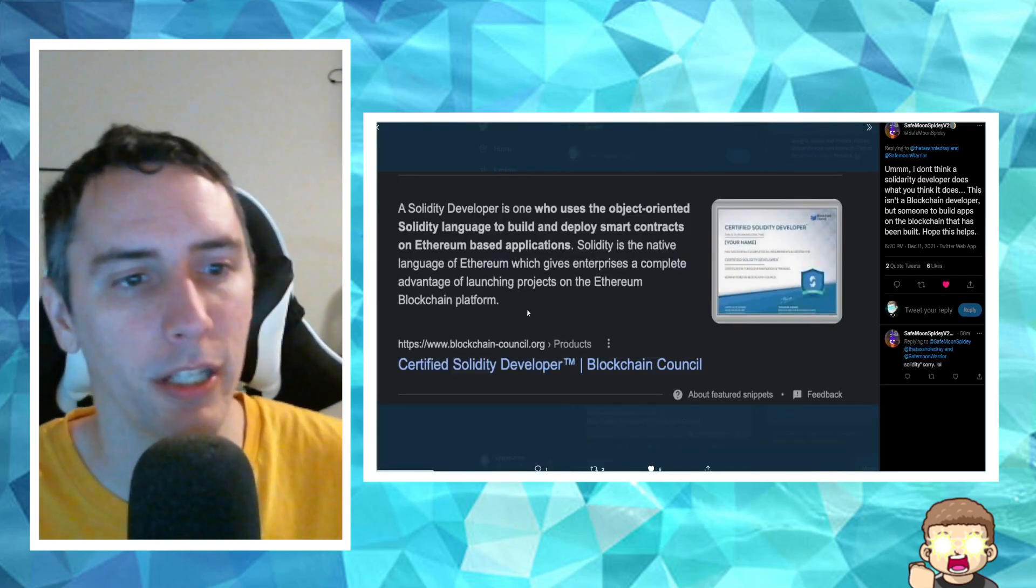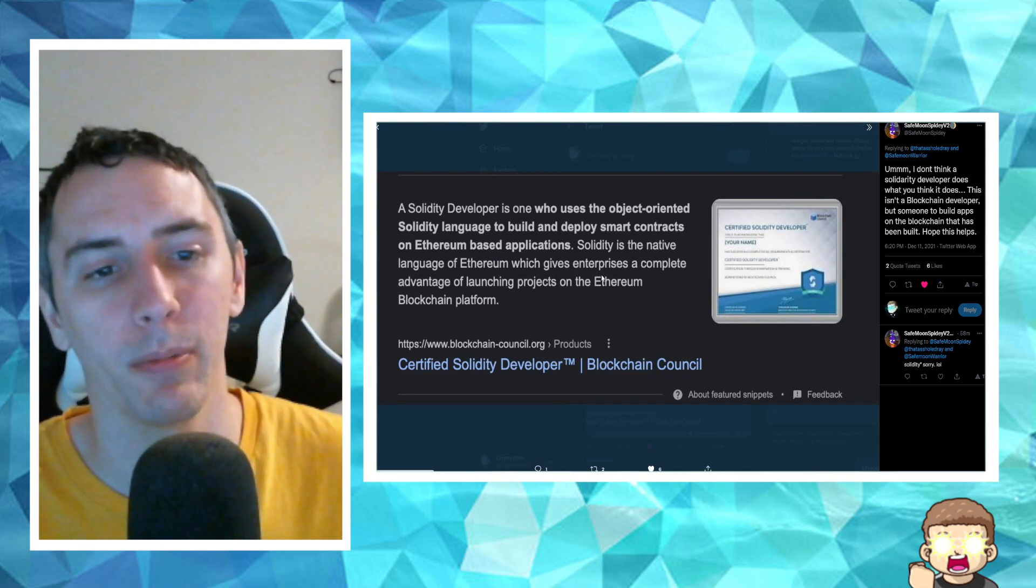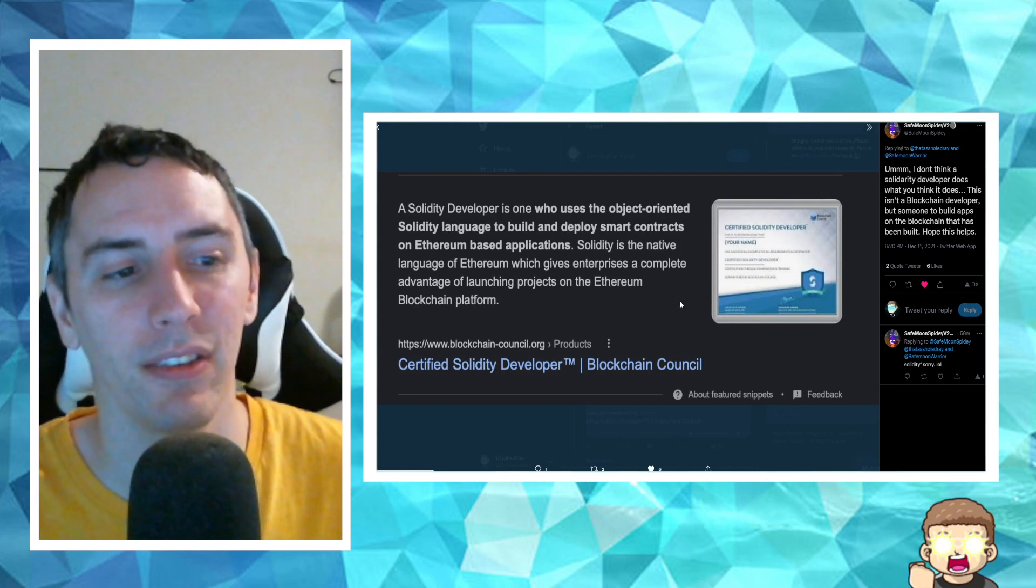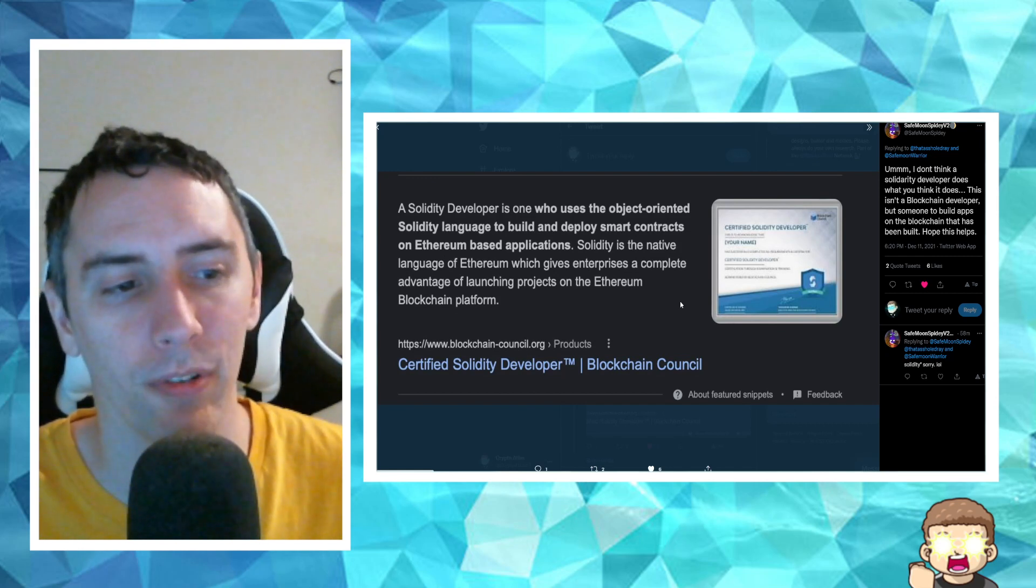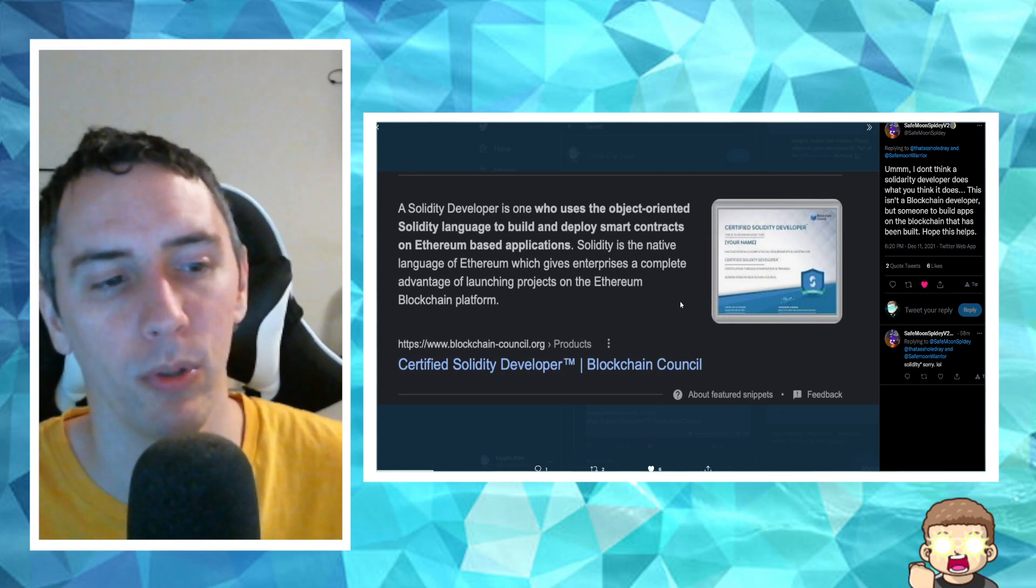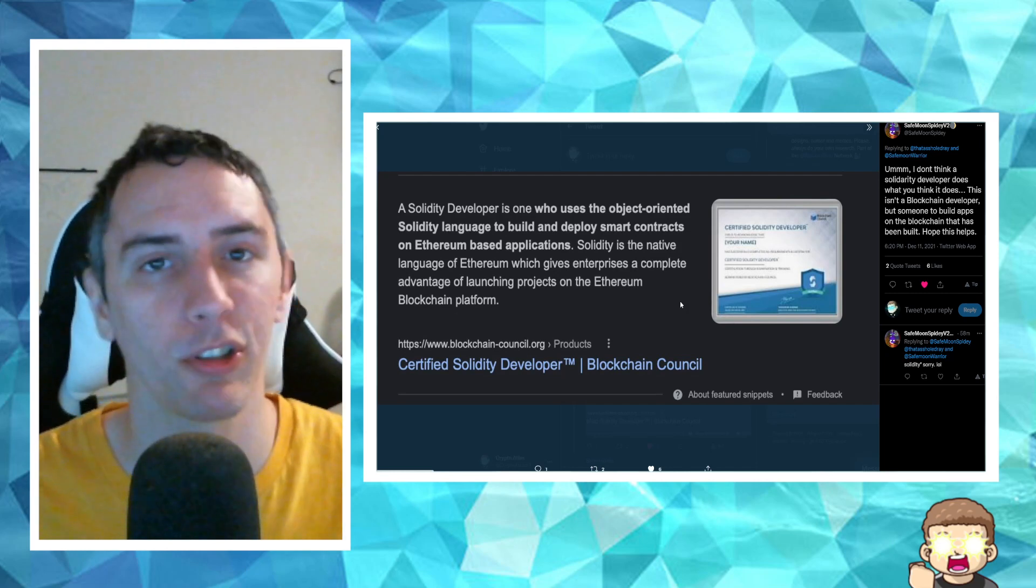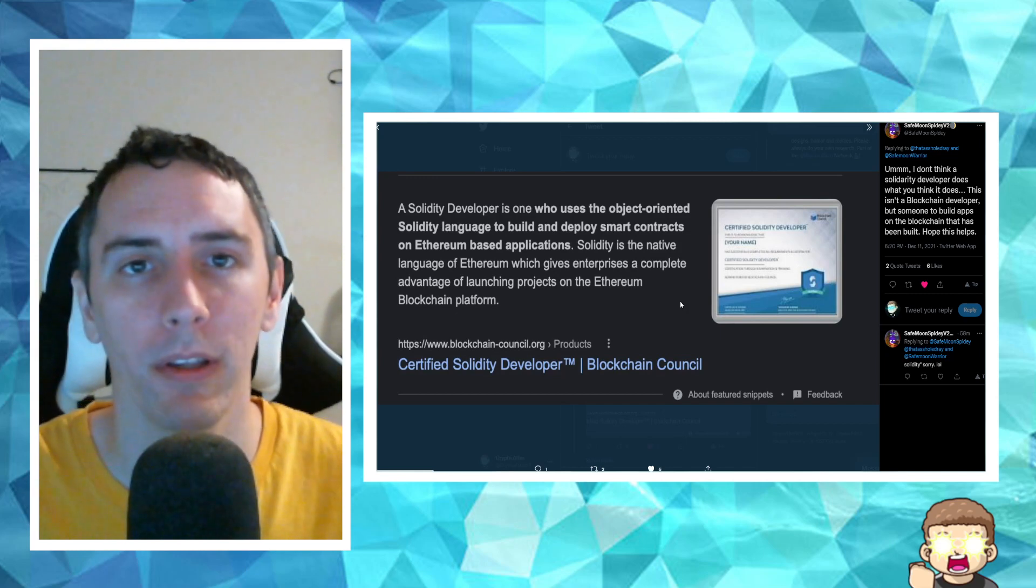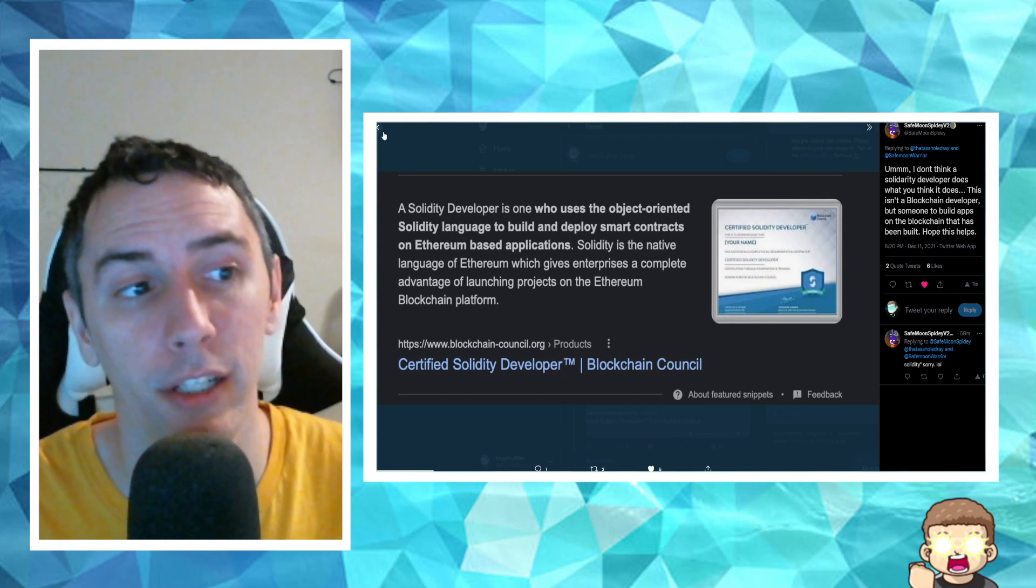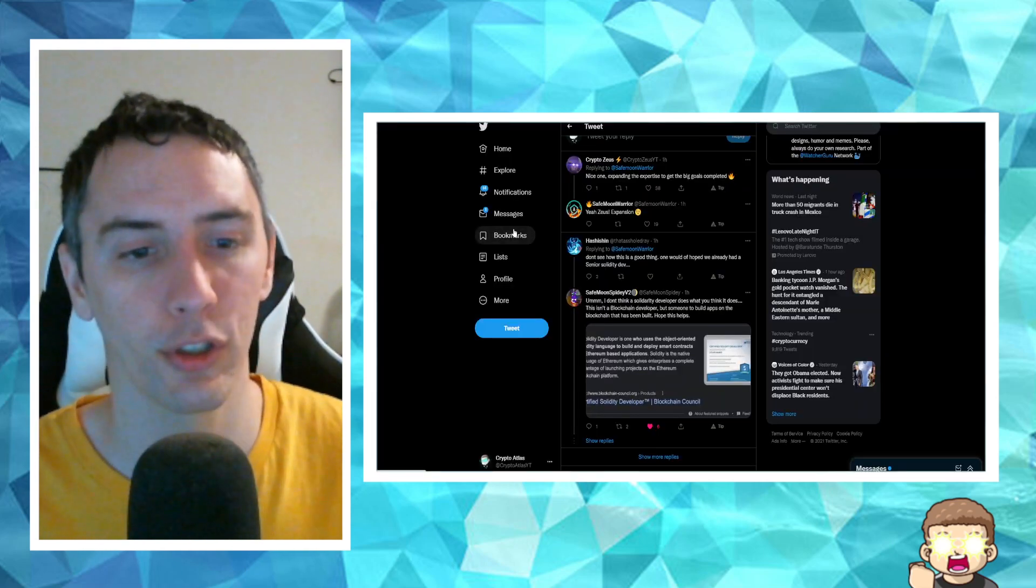The detailed information here says, Solidity developer is one who uses the object-oriented Solidity language to build and deploy smart contracts on Ethereum-based applications. Solidity is the native language of Ethereum, which gives enterprises a complete advantage of launching projects on the Ethereum blockchain platform. So this identifies more in regards to Ethereum. I don't know if you can do Solidity with Binance Smart Chain. By all means, if you guys are coders, let me know if that's technically possible. If it's not and it's only for the Ethereum side, well, then this would be more pertaining to the pSafemoon. And we know that they created the bridge, but creating more practical applications for it, that definitely sounds like an exciting venture for sure.